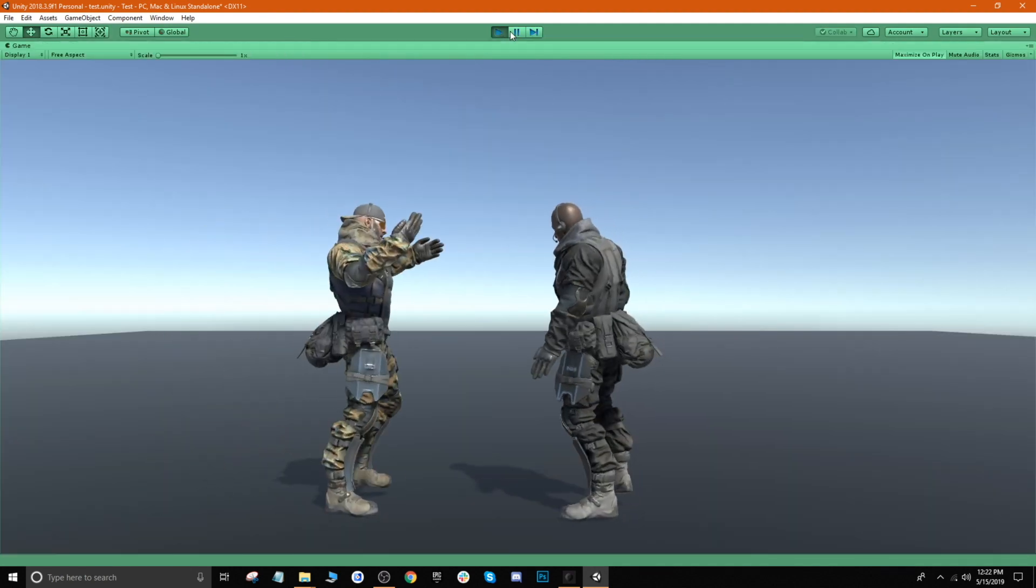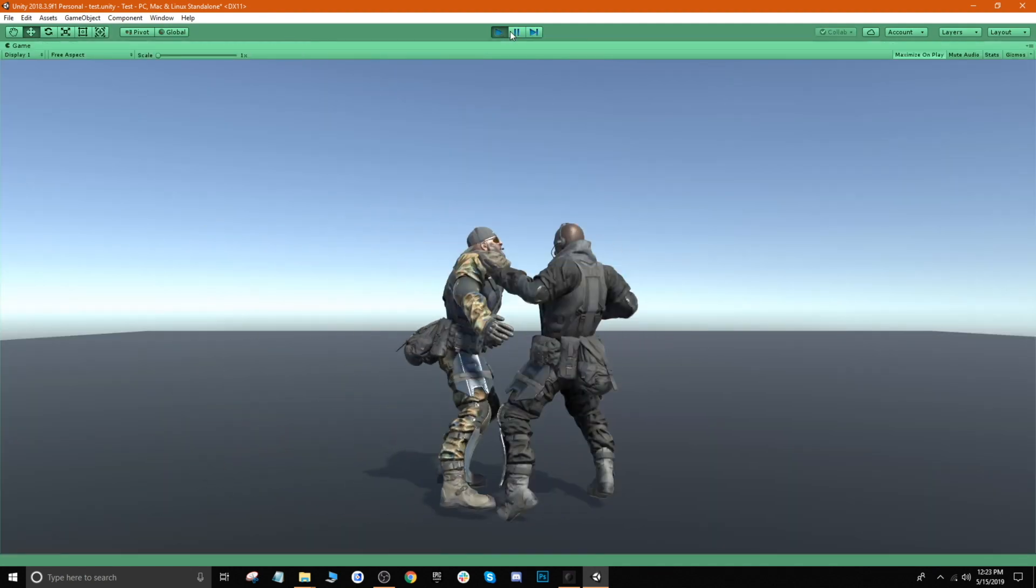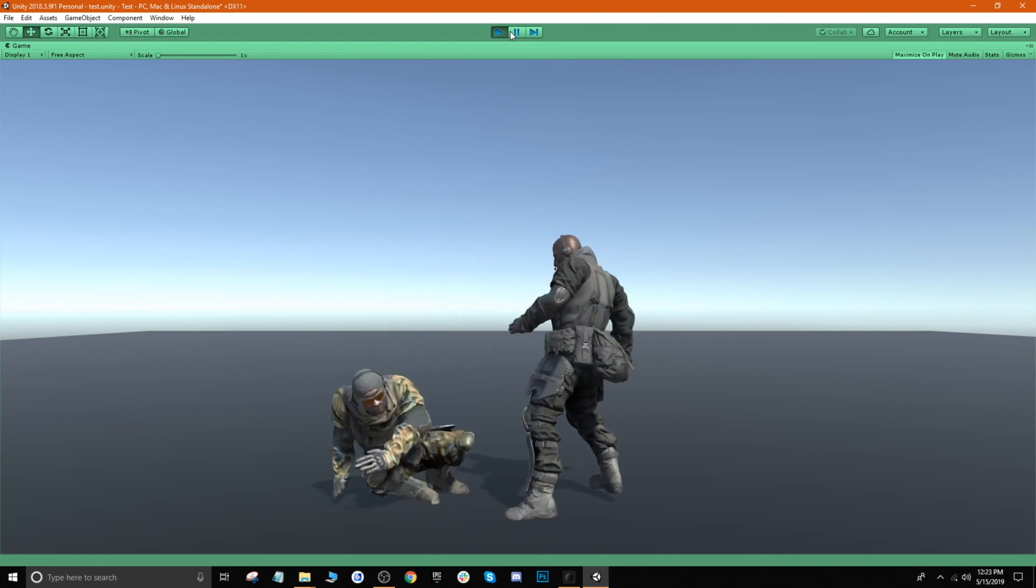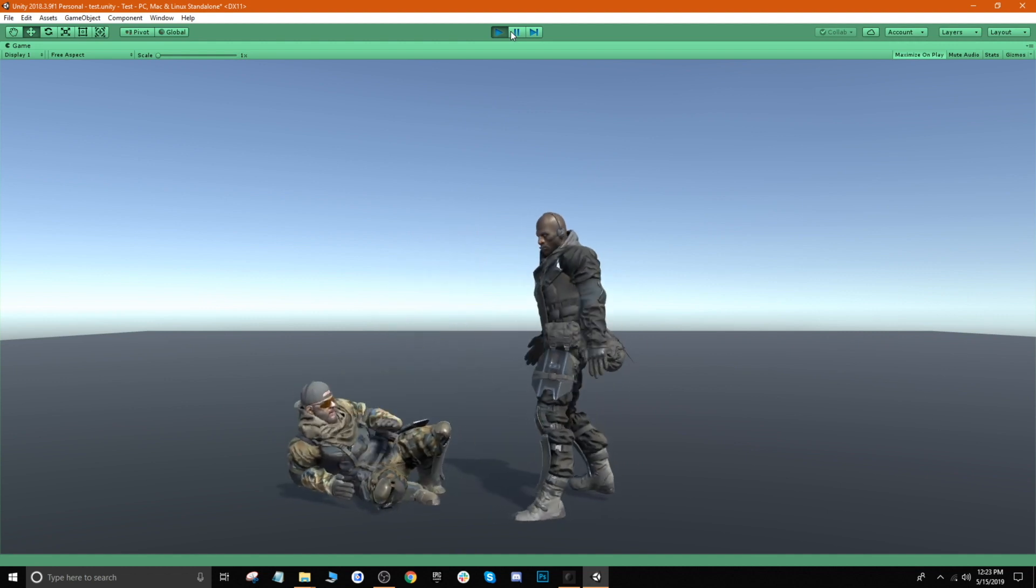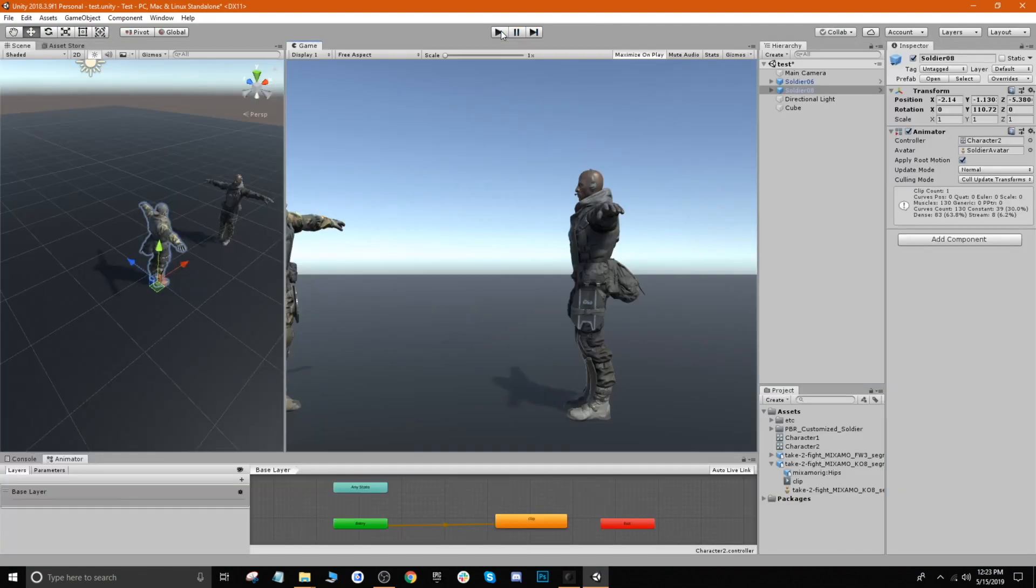So this is just a small little preview of how you can use these tools to really make these animations work inside of a game engine. So hope you guys enjoyed and hope you guys learned a little bit about working with multiple characters in Studio. Thanks for watching guys, see you next time.